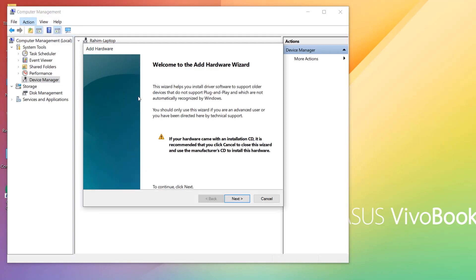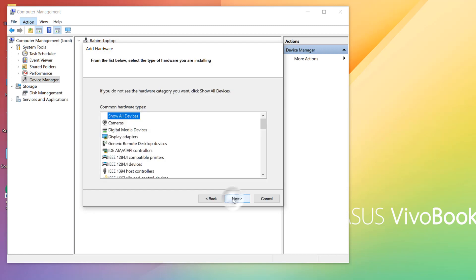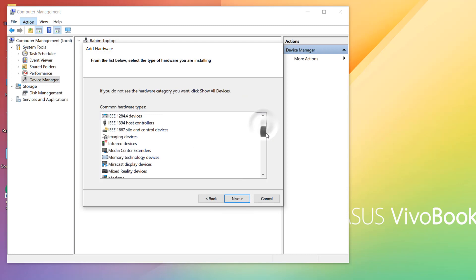And you will see there will be a new screen here. Here you have to click on Next, and then click here 'Install the hardware that I manually selected from my list,' and then click on Next, and here try to find out Portable Device.